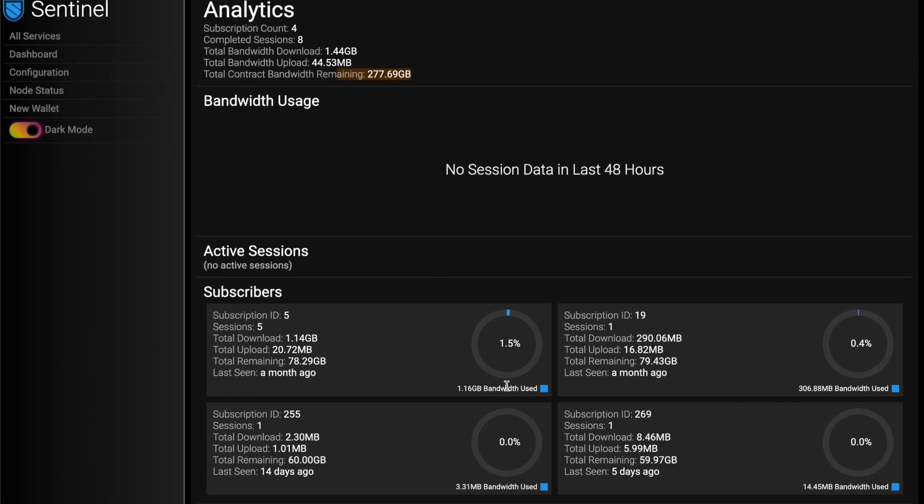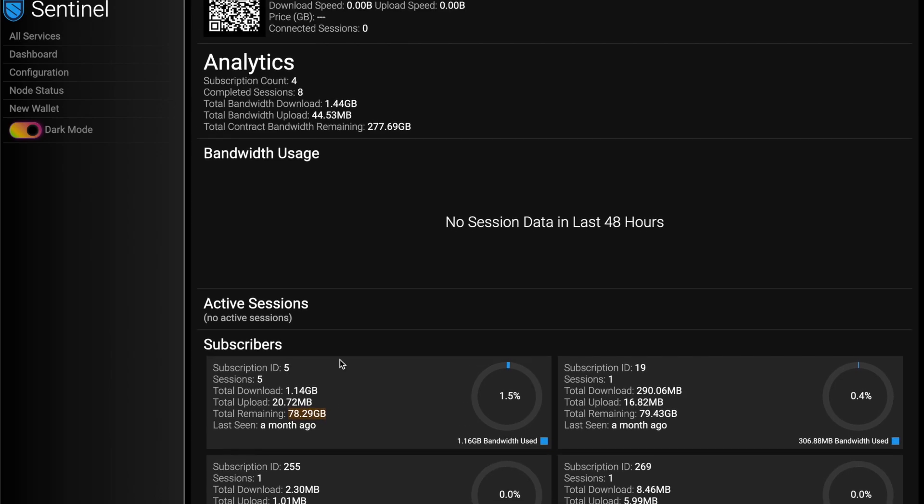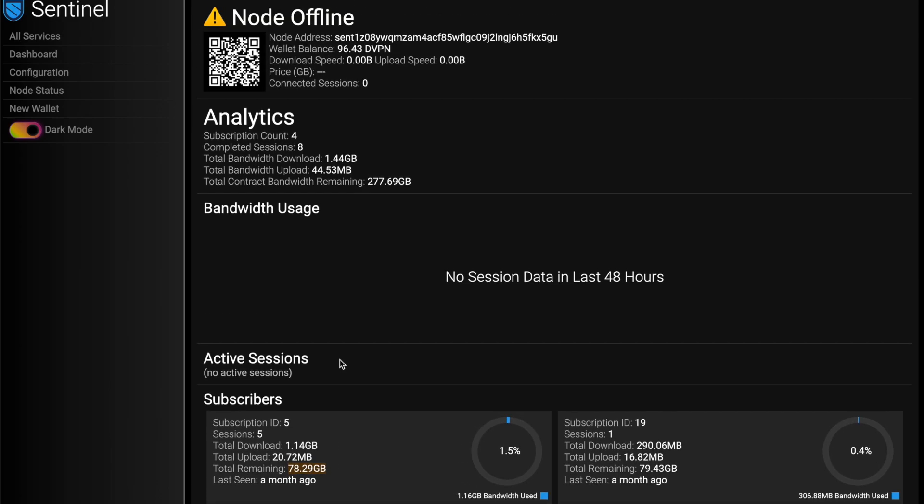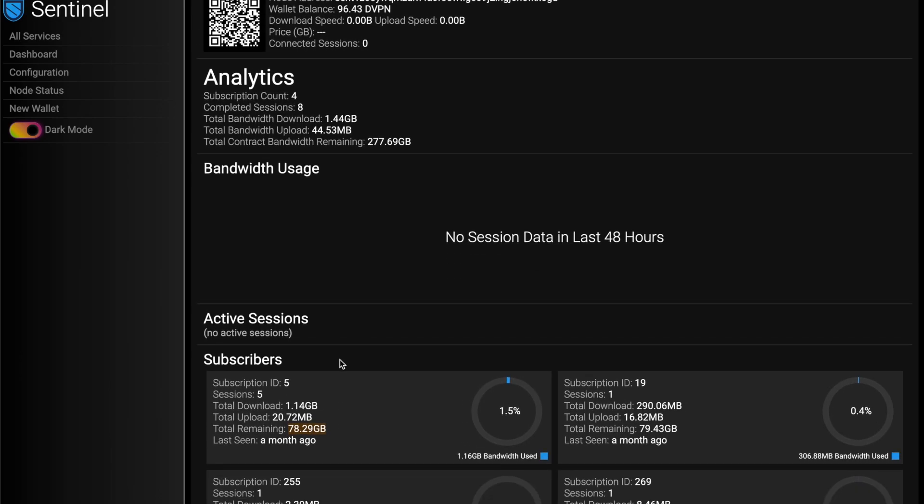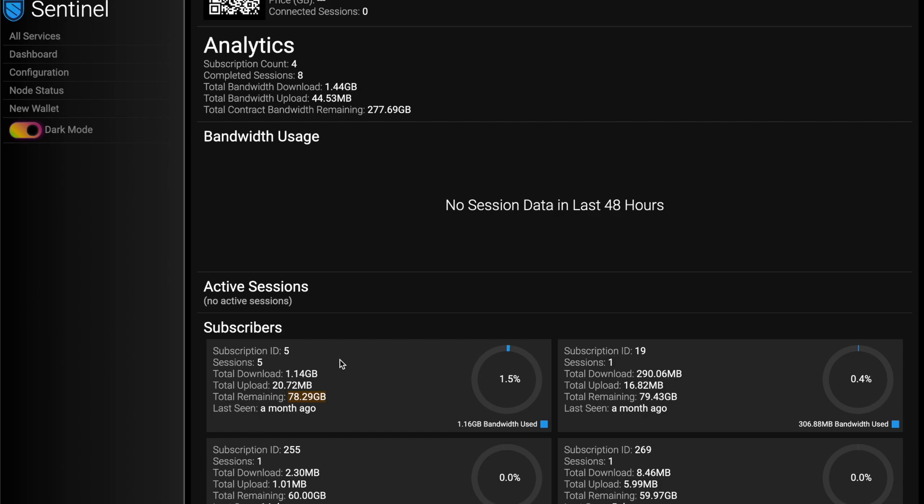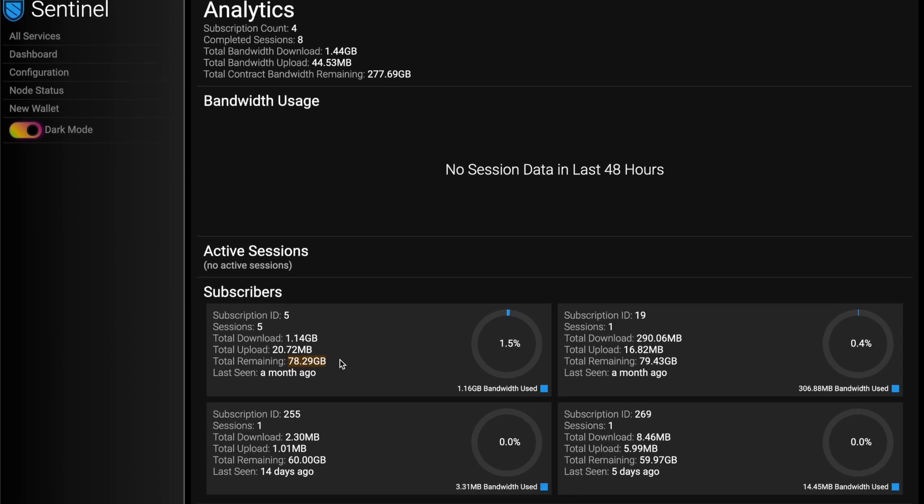Because ultimately when somebody signs up with you, they make a contract. So this one was like me testing myself for like 80 gigs. And once I fulfill that 80 gigs, then I get paid, whatever that price I've set is. If it's one DVPN per gig, I'm going to get my 80 DVPN once they've finished that contract.